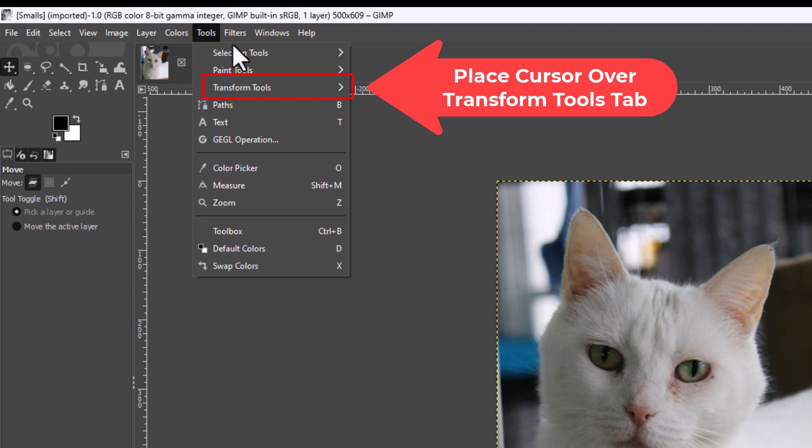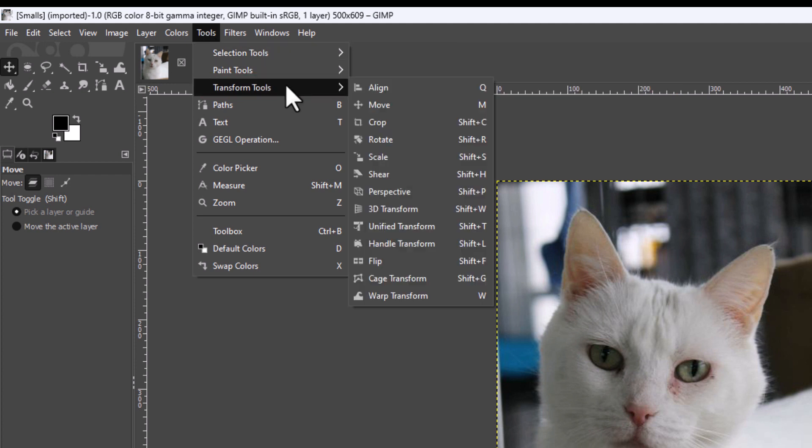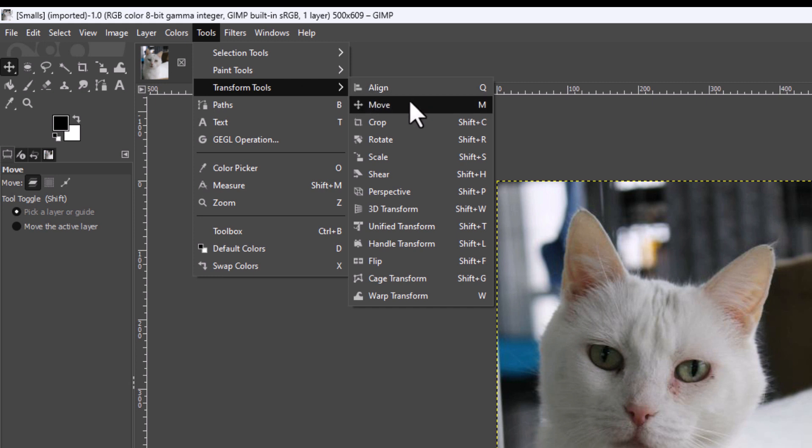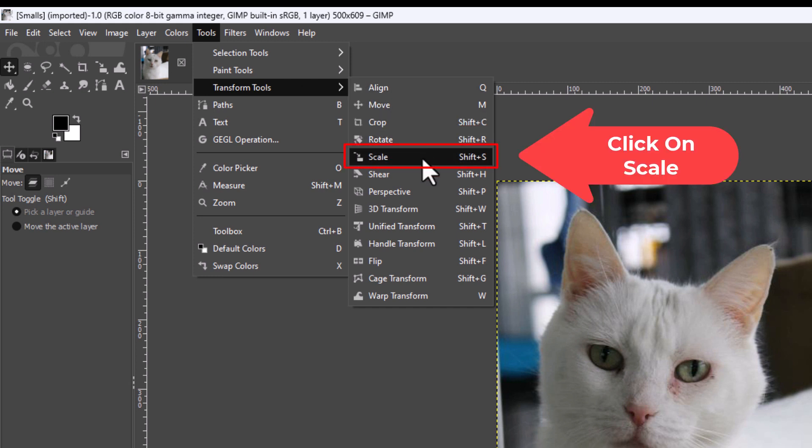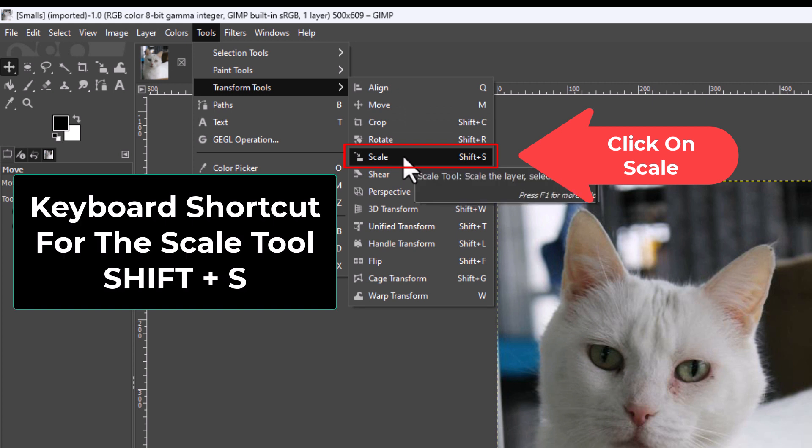Place your mouse cursor over transform tools and then off to the right hand side there you want to go straight across and go down to where it says scale. Shift plus S is the keyboard shortcut. I'm going to click on scale.